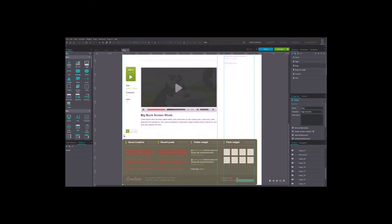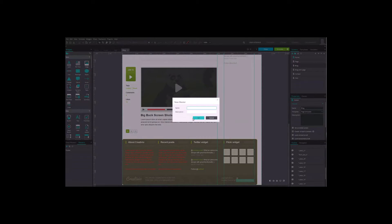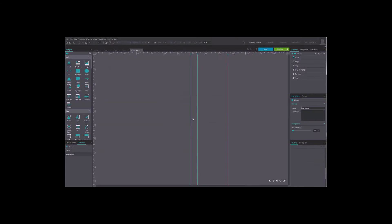To create a new master, click on the plus button. Edit the master in the canvas just like a screen.